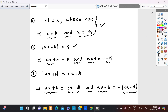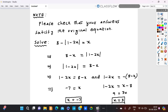Let us move on with an example. Before that, please check when solving modulus equations that your answers satisfy the original equation always, because sometimes it doesn't work. Now let us solve this equation: 8 minus modulus of 1 minus 2x is equal to x.